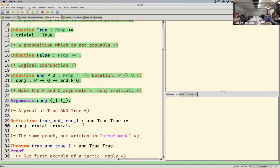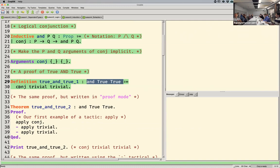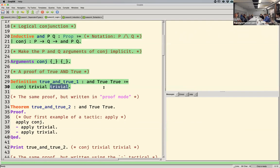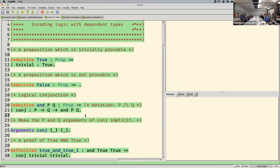Here's a simple proof of True and True. I use the keyword Definition to define a new variable. This is the type annotation — I'm proving True and True — and I'm using the constructor 'conj,' the only constructor for conjunctions, passing it a proof of True for P and a proof of True for Q. Remember that proofs of True are trivial — 'trivial' is the proof of True.